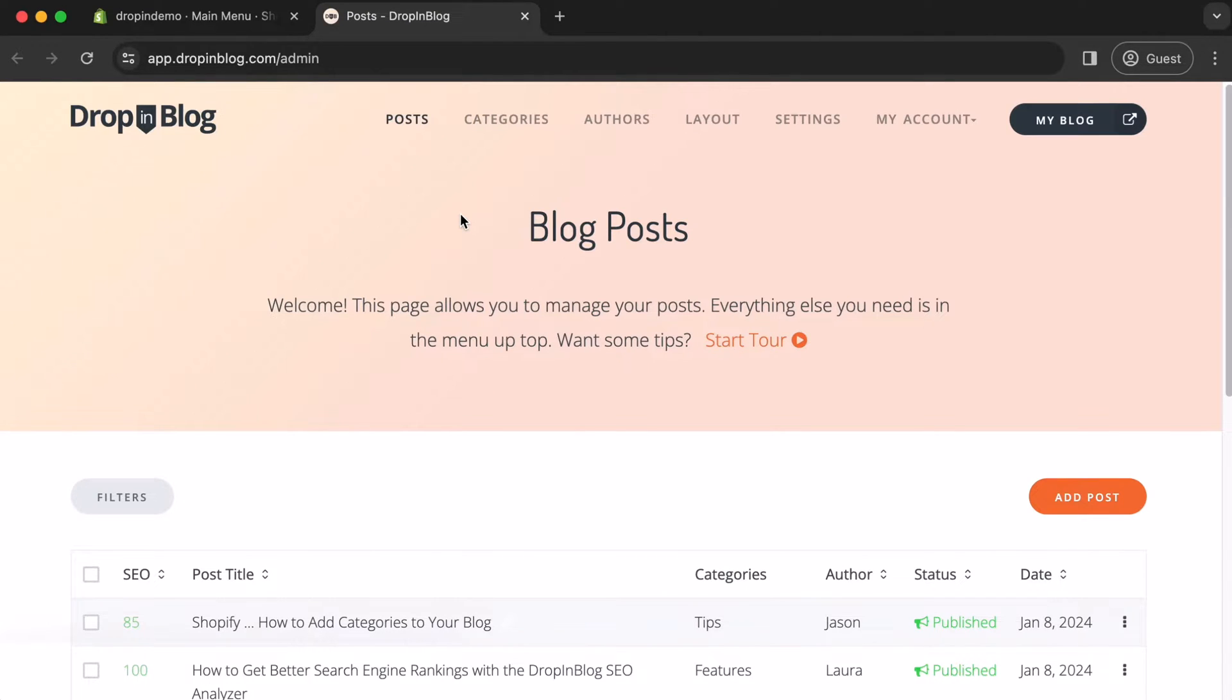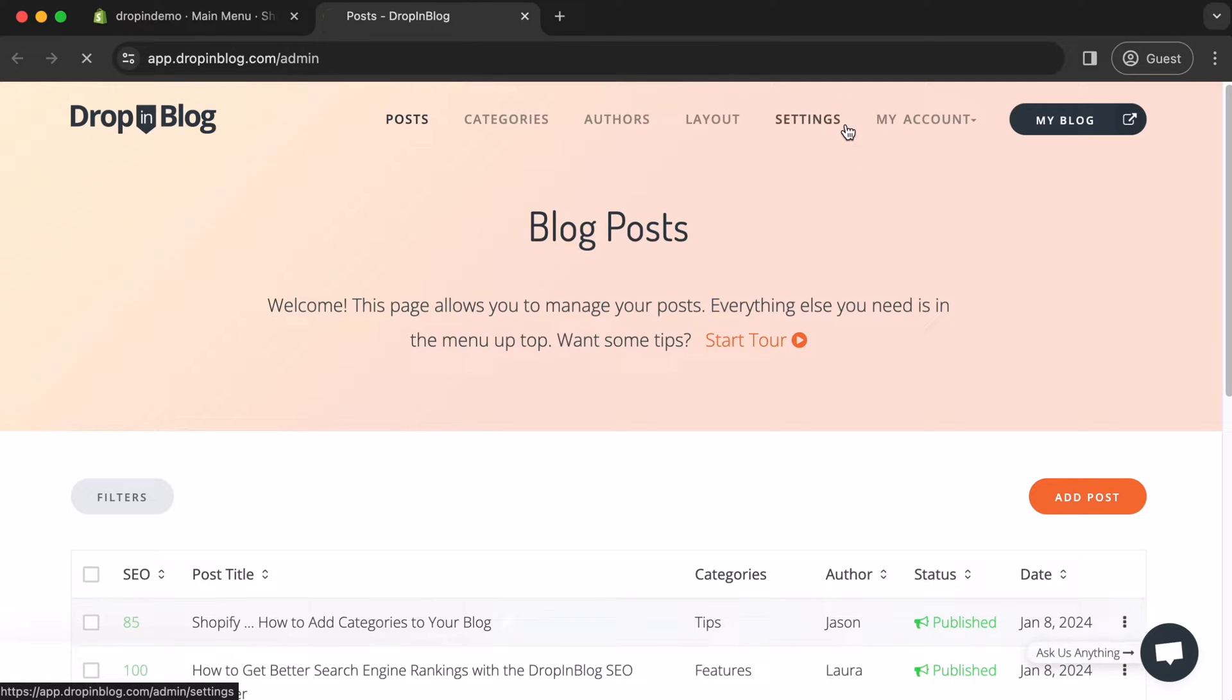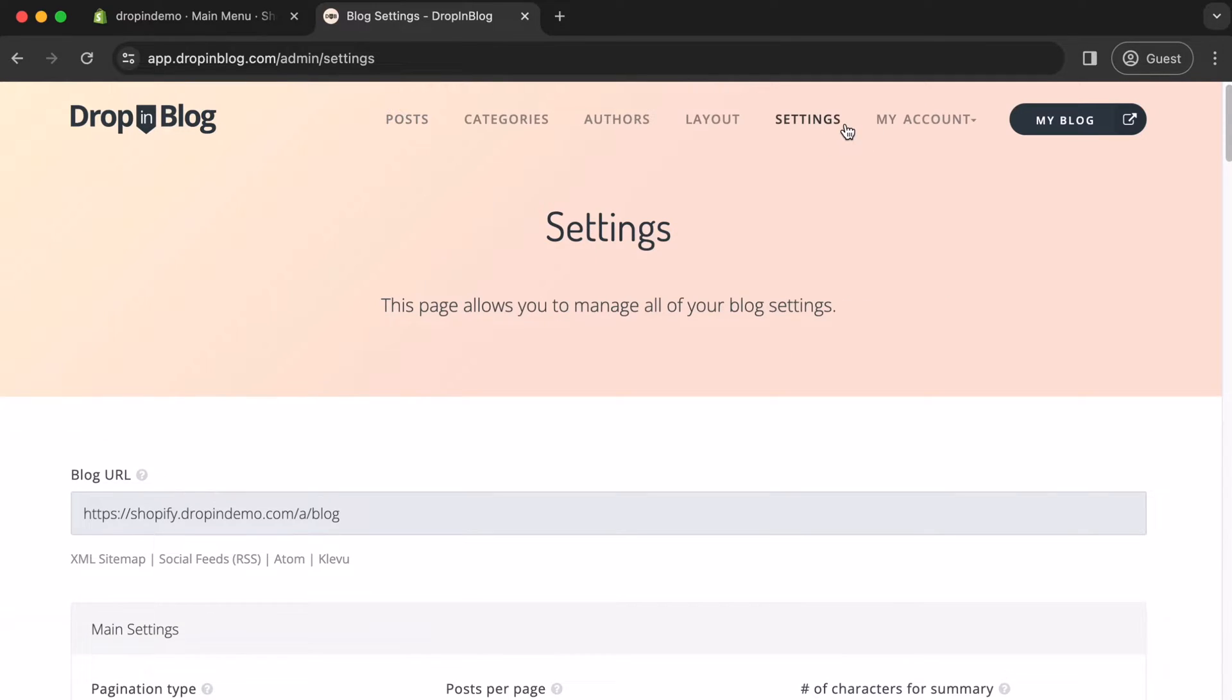Your Drop-in Blog account will open up in a new tab. Once there, on the upper right, click on Settings. In your Settings page, under Blog URL here, copy your URL.